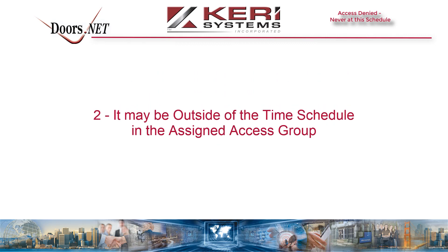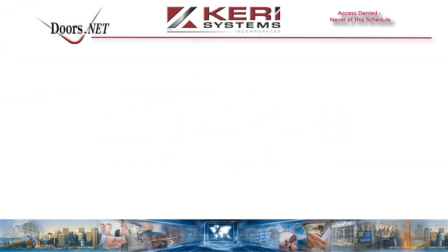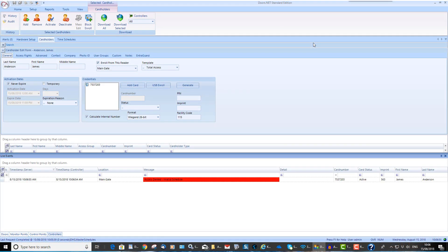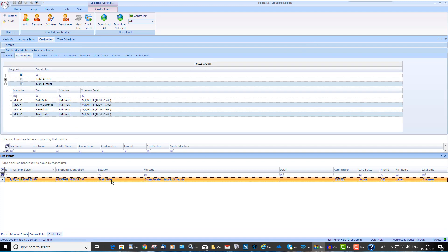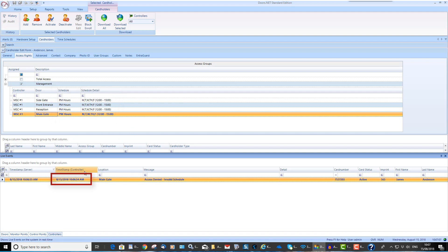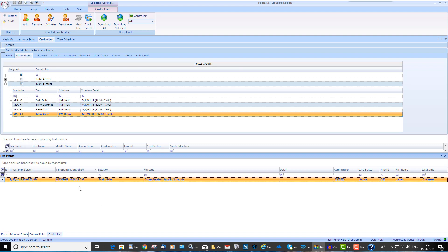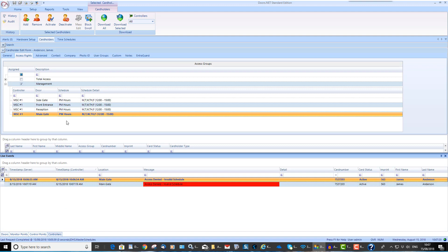It may be outside of the time schedule defined in the access group. The cardholder may not be allowed access to the reader at the time that the card was presented. Go to the access rights tab and check the time schedule that is defined in the assigned access group. In this example, the assigned schedule is PM hours, whereas the card is being presented in the morning. Refer to the access group setup video for further information about editing existing access groups.